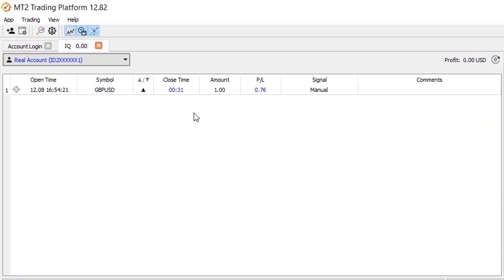If you head over to the MT2 Trading Platform, you will see the call signal has been opened to your account and is now displayed on the trades table on the upper left corner of the platform. The trade is now taking place and all the important information regarding the operation is displayed.